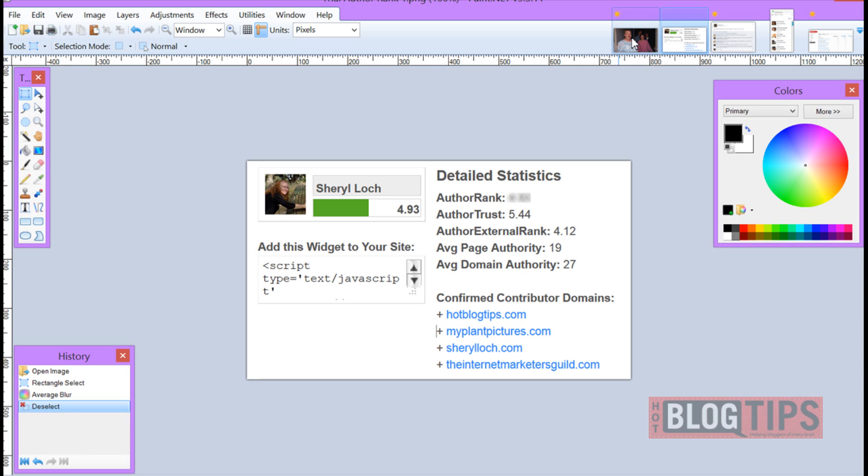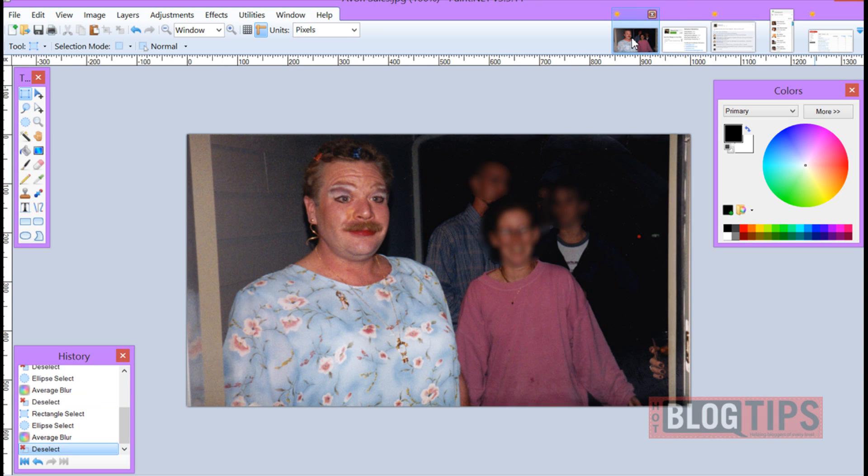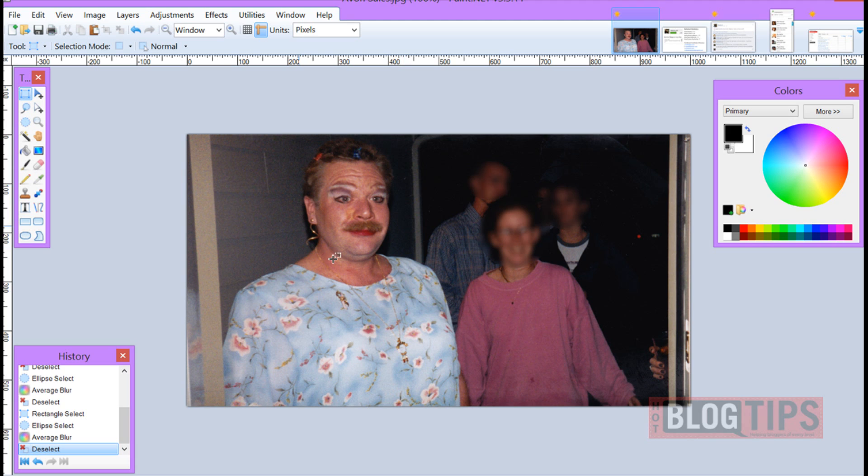And just in case you thought you were going to get by without it, there's Brad again. If you ever want to sell makeup, I suggest you don't go out looking like this. Otherwise we're going to start blurring.